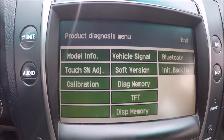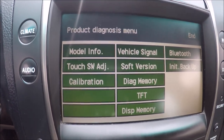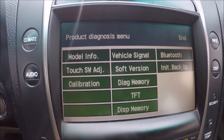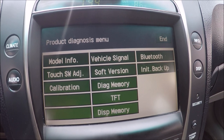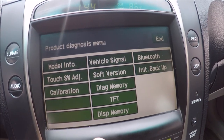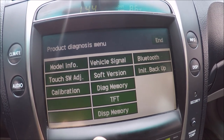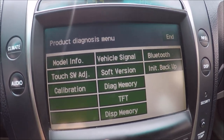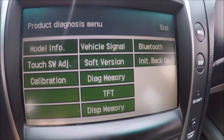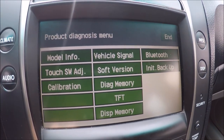There are other things on here as well: touch calibration, vehicle signal, software version, memory, TFT — not sure what that is — display memory, Bluetooth, and a backup.